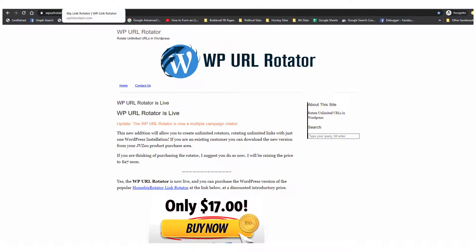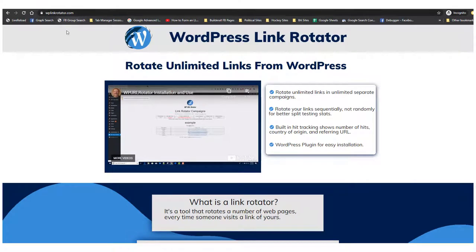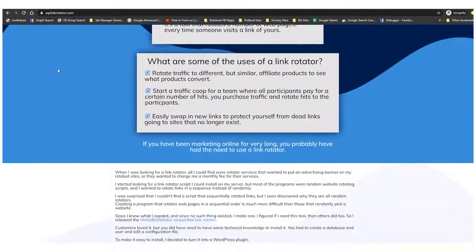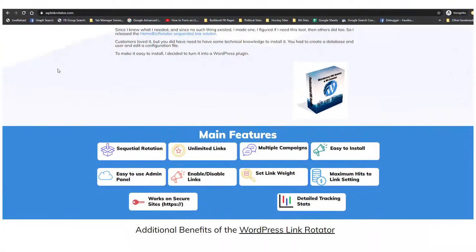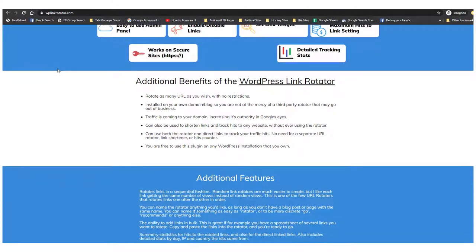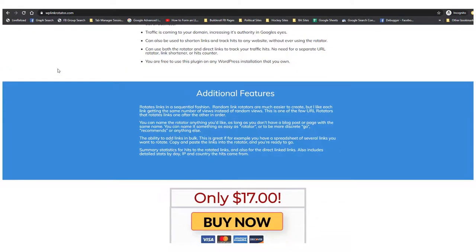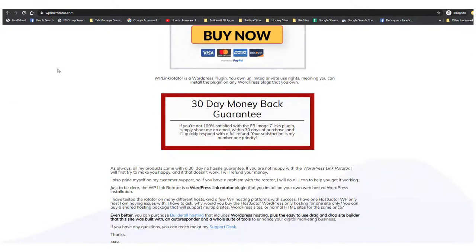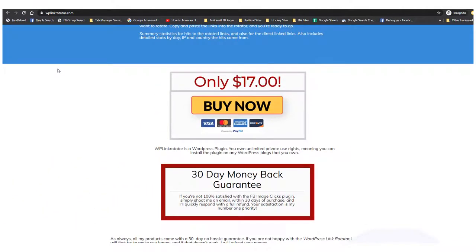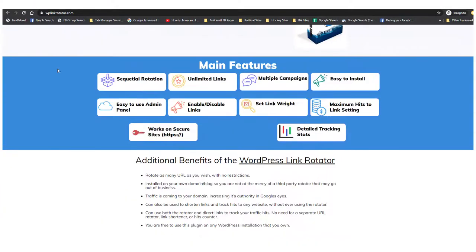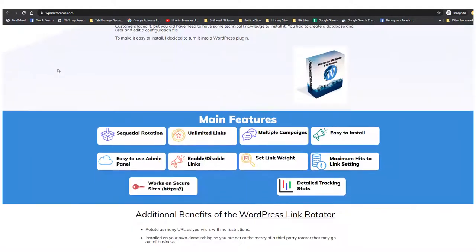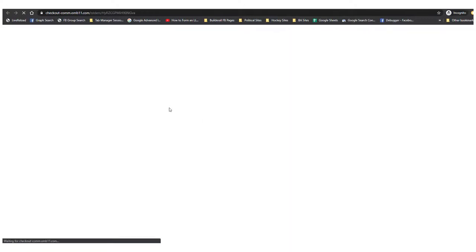So with Builderall, I created a new site called WP Link Rotator. And as you can see, this looks much more like what you would see from a traditional sales page. This one's got a video on it. I'll just scroll down to show you what the page looks like. It didn't take me long to create this at all. I already had the content, so it was just a matter of putting the pieces together. And with this page, I do use the Builderall checkout to charge for the product.